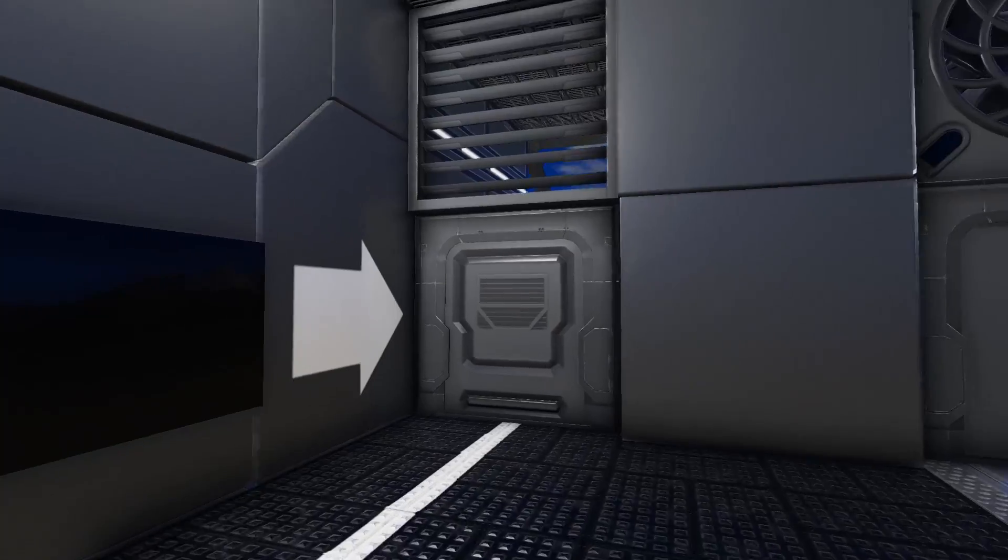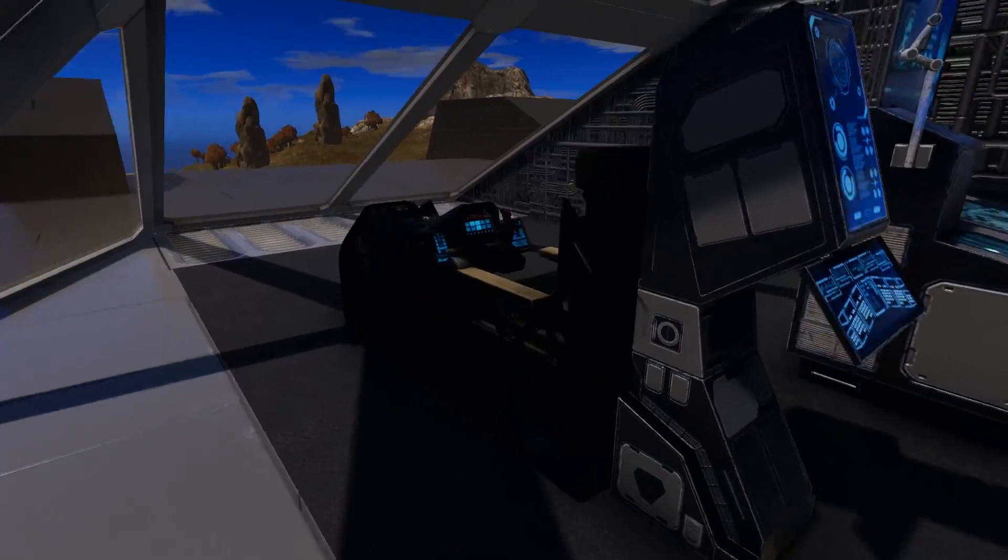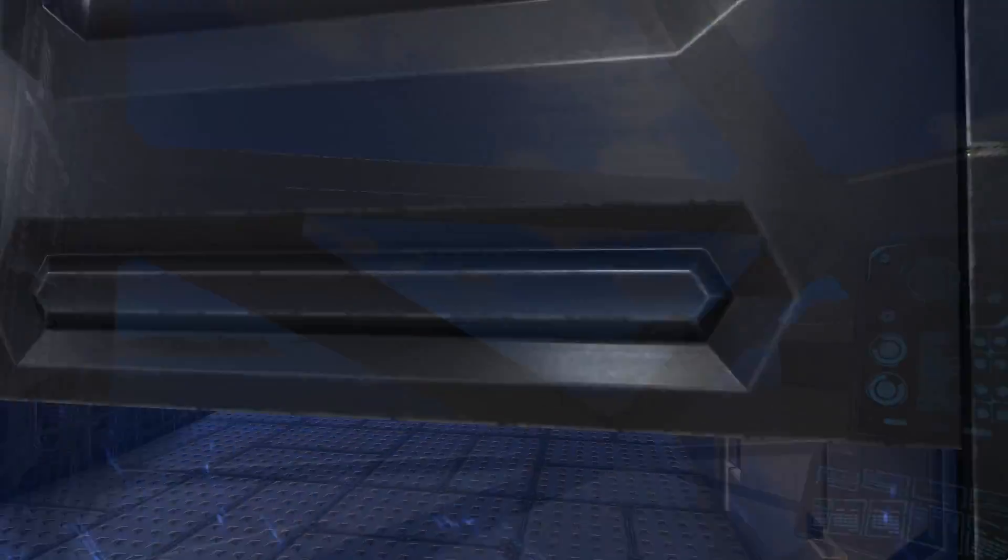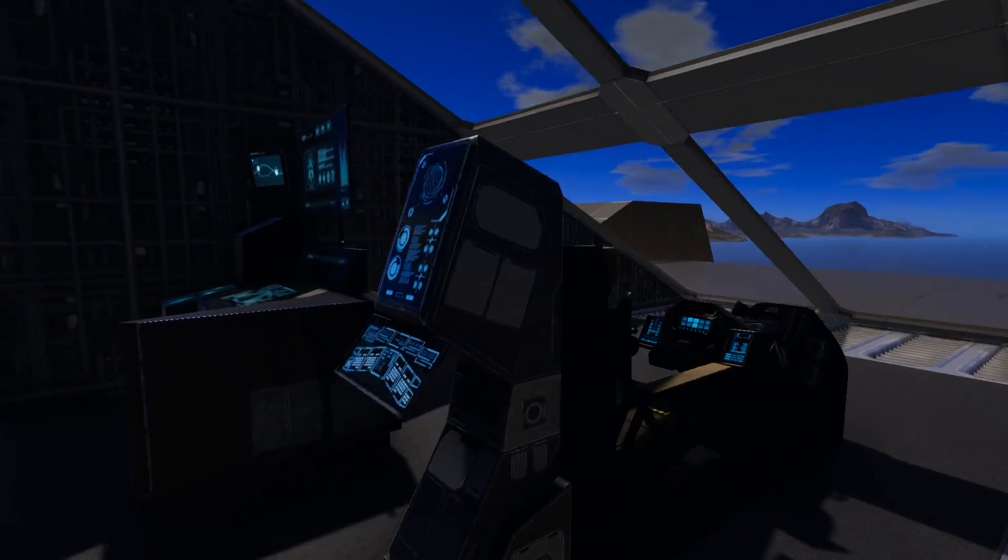The side doors lead to additional pilot seats as well as nice little vantage points where you can look out from the ship.